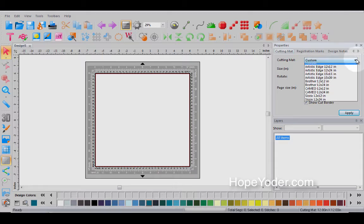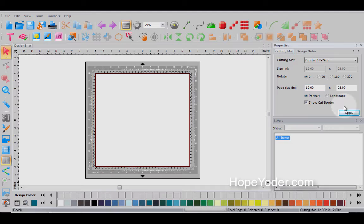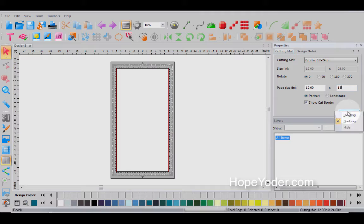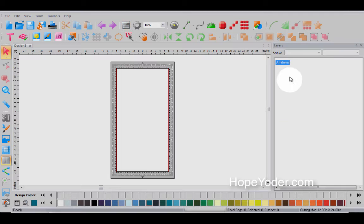You can also set the page size. So for instance, if we work with a 12 by 24 and hit apply, here's our mat. And then if we want to work with a page that's different than the mat, for instance, we have a piece of vinyl that maybe is 12 by 15, we can change that as well.